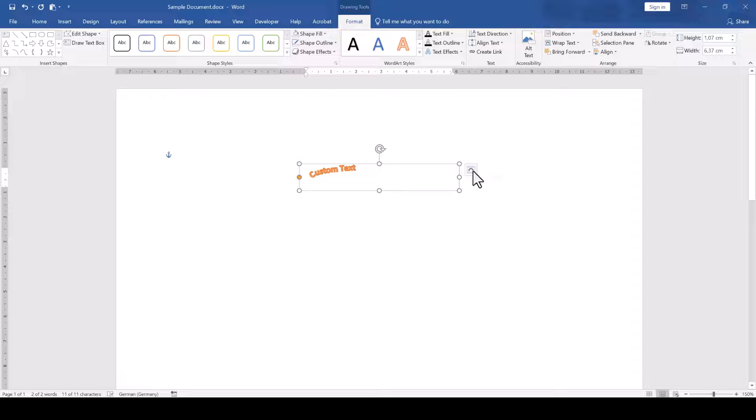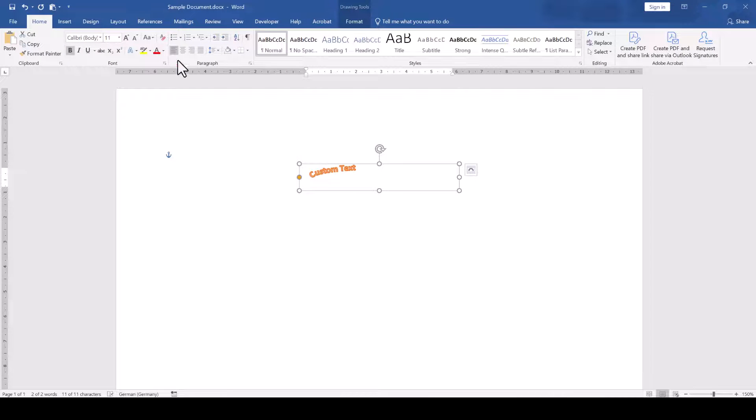To change that, we switch to the Home tab and in the Paragraph section, we activate the center alignment.